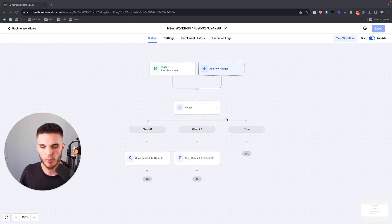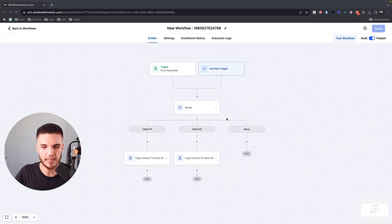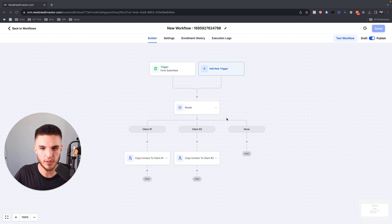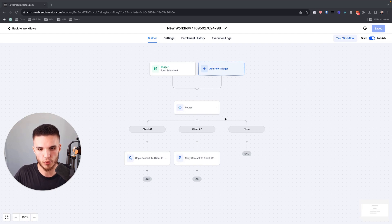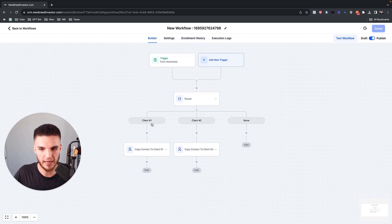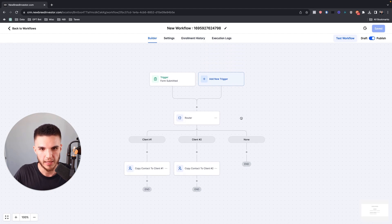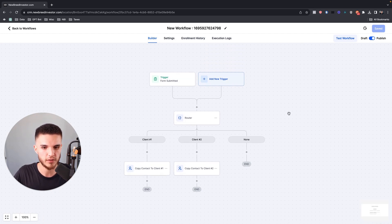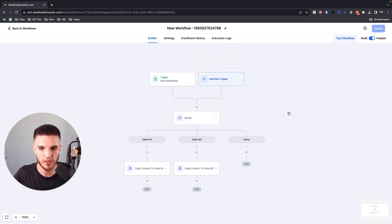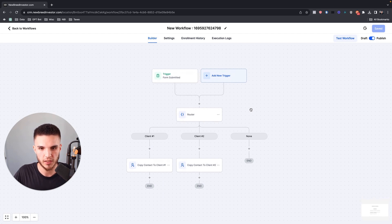GoHighLevel just released the ability to send contacts from one subaccount to another inside of the new workflow builder. I want to show you how this new workflow action works, how you can build it, and some different use cases in case you're not sure how you could actually utilize this feature.